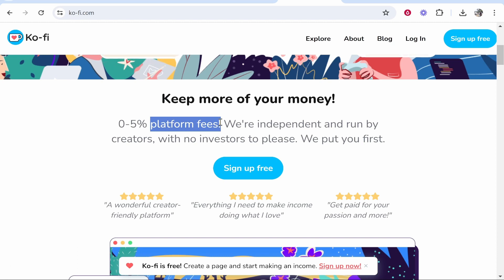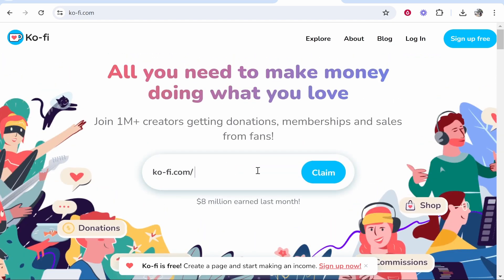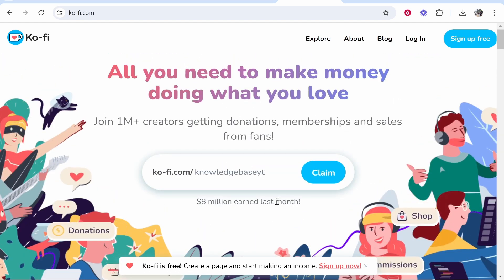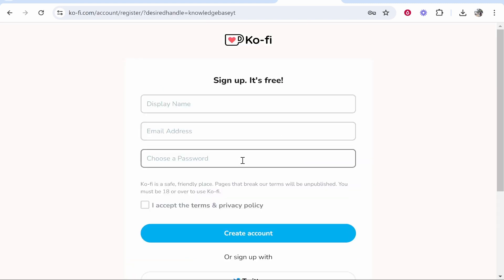So you don't pay to use the service when you get a donation or when you sell a digital product, they will just take zero to five percent. So you can go ahead and enter in your ko-fi username here and once you've done that you can claim it and this is going to be your unique username.